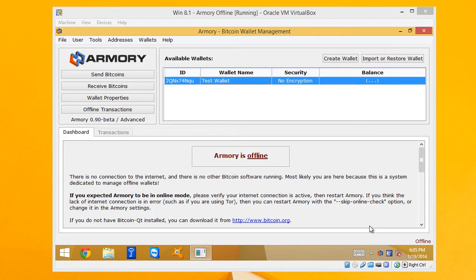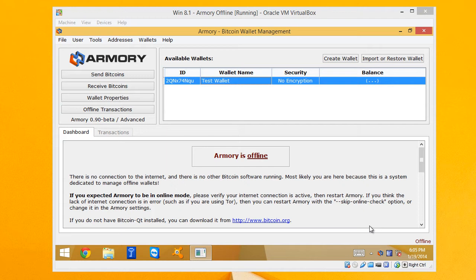But that presents kind of a convenience problem, right? So if you have it in an offline computer, a computer that's not connected to the internet, how if I just want to view my balance? Or how if I just want to send some Bitcoins to that address without having to mess with that wallet? And so that's what Watching Only Wallets allow us to do.